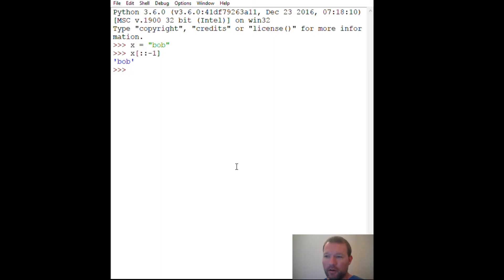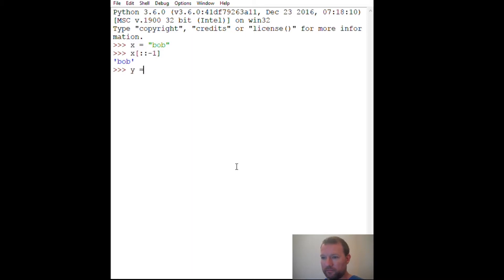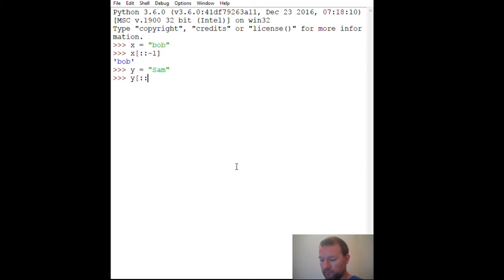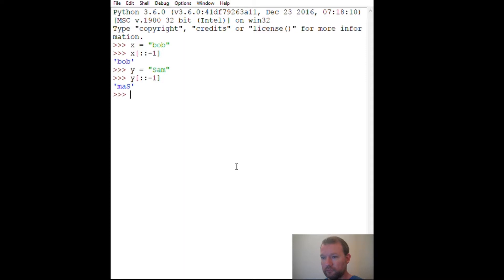All right, that may not look like much, but how do we use this? Let's change this to 'sam' so we can see. All right, let's go over this again so you can see.